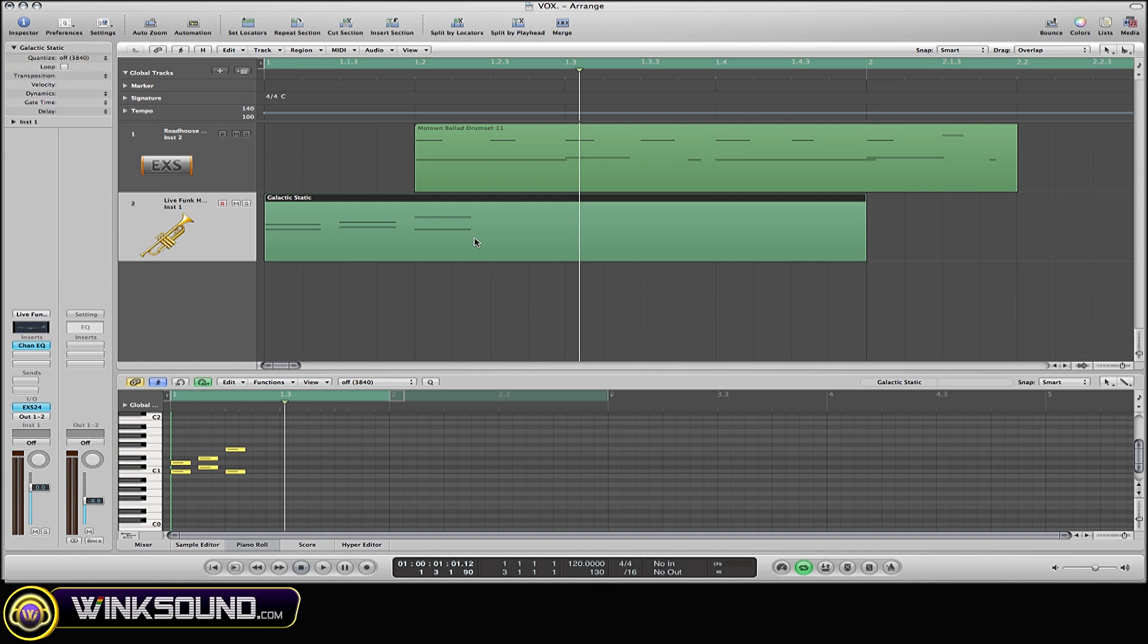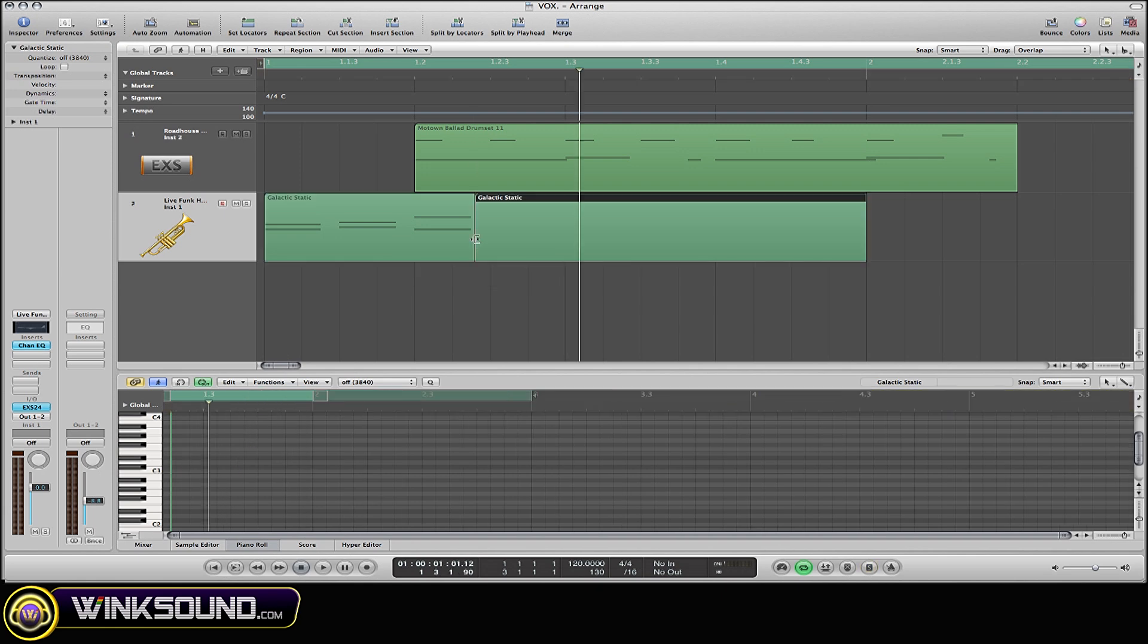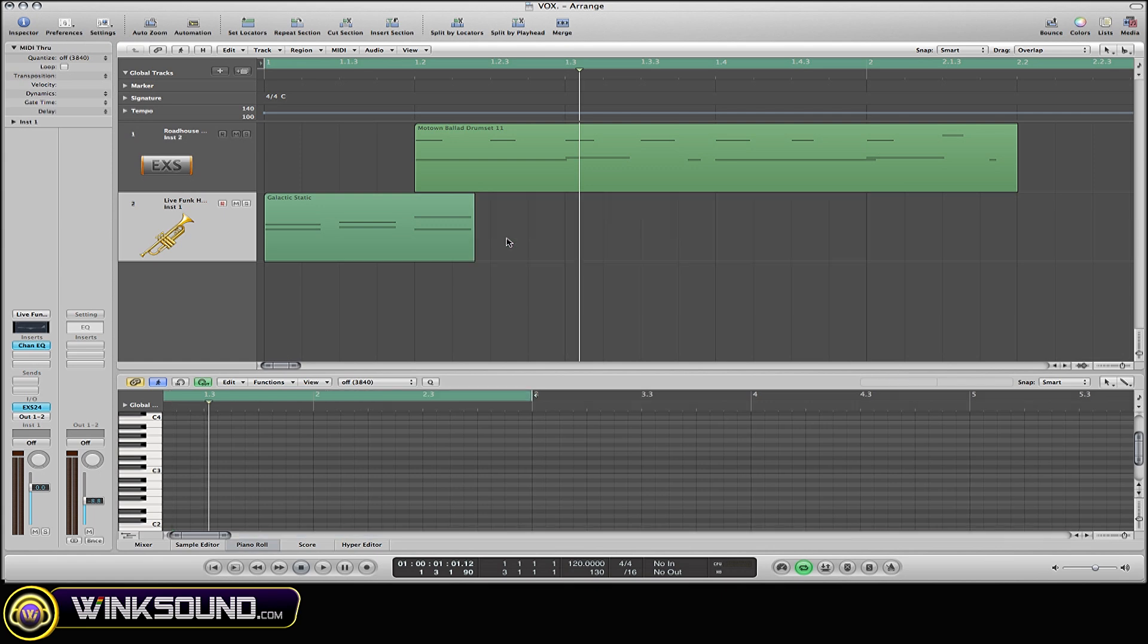Now since the excess part of the region is already selected, I'm just going to delete that by hitting the delete key.